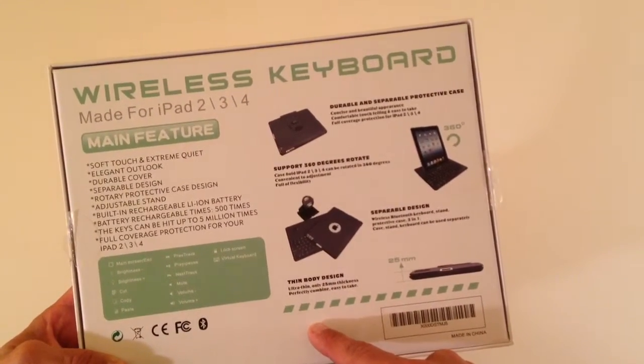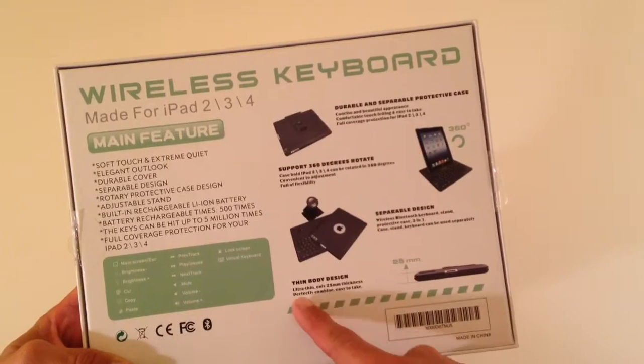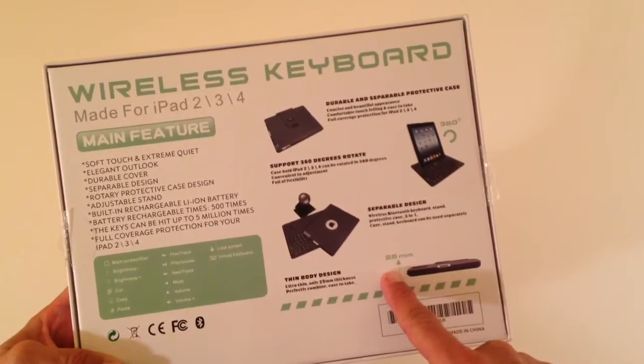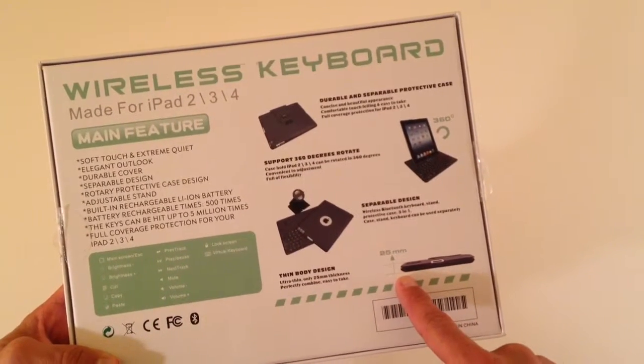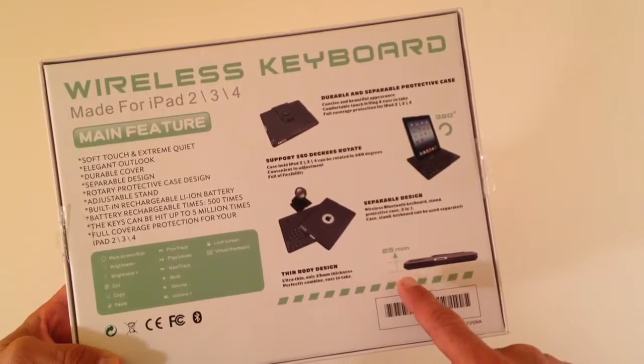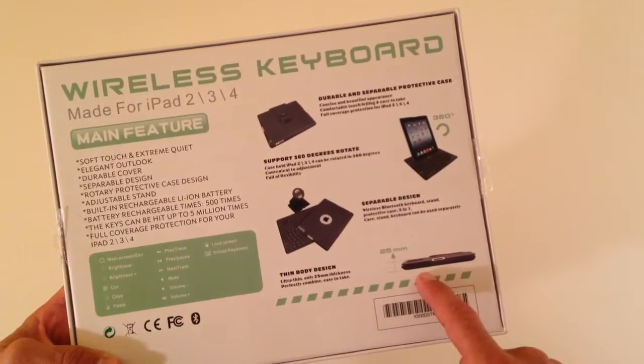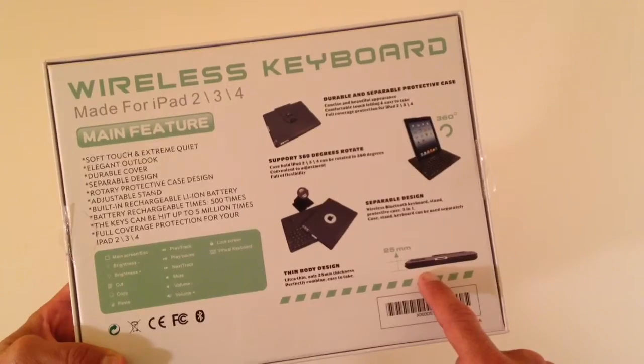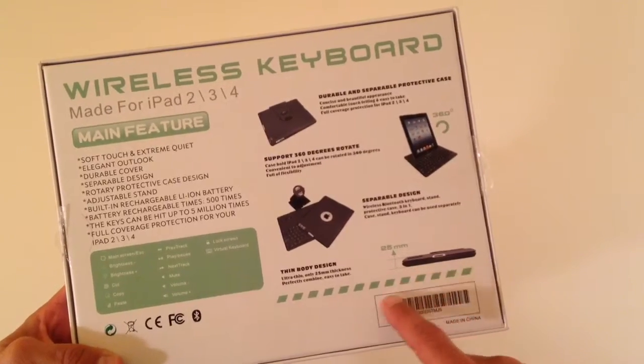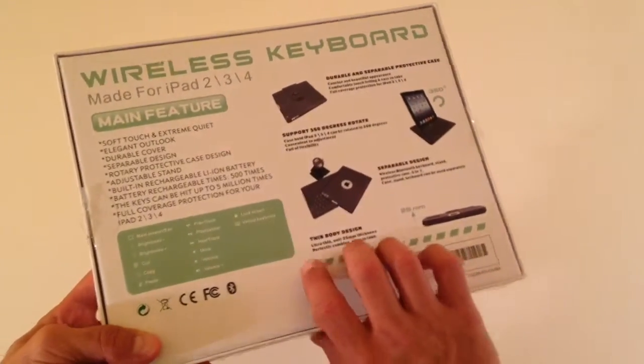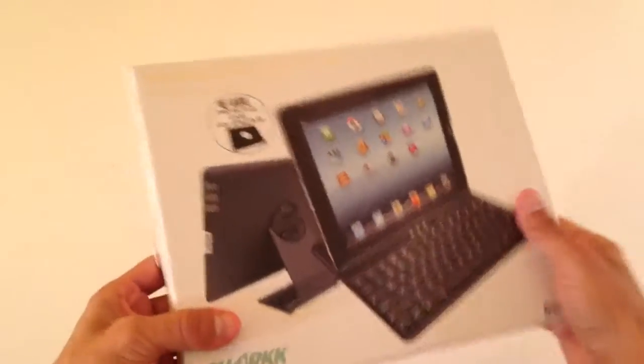But it just might be. Thin body design, says 25 millimeters. However, there is a thinner version, I believe, that you can check out for yourself on Amazon.com.